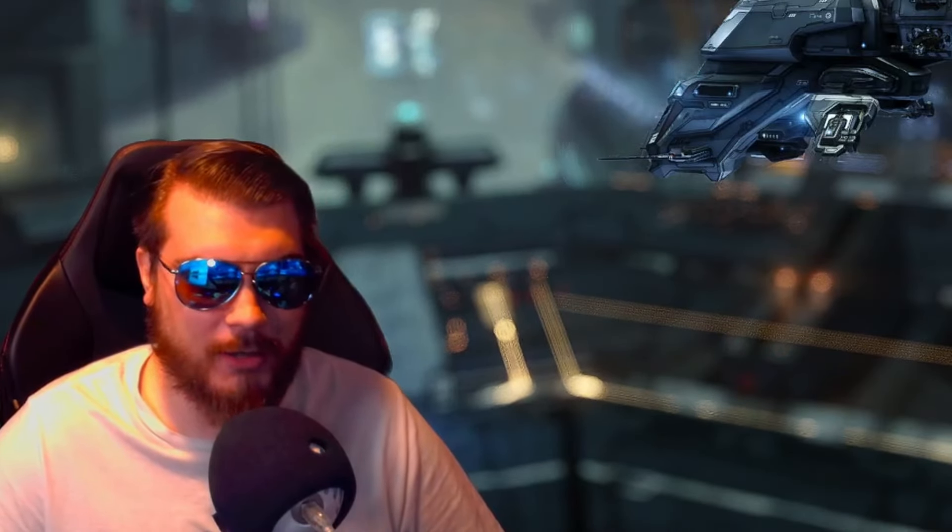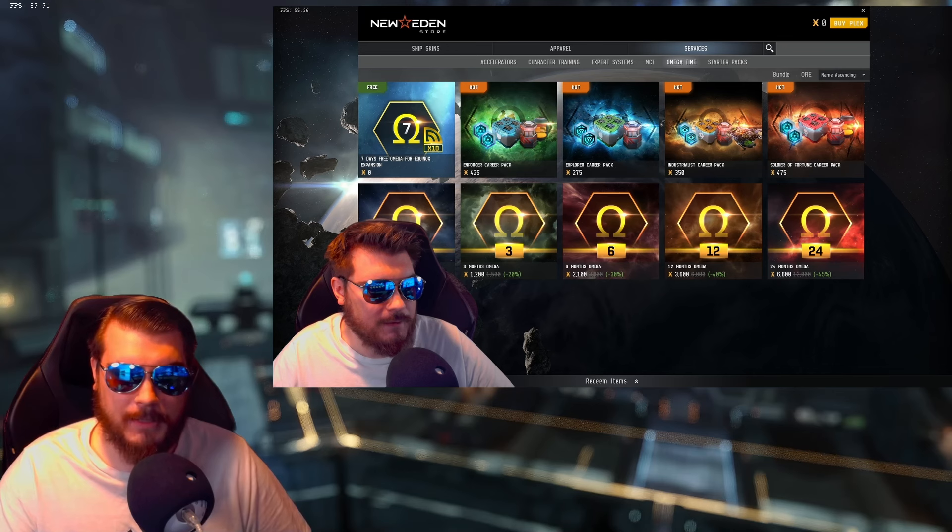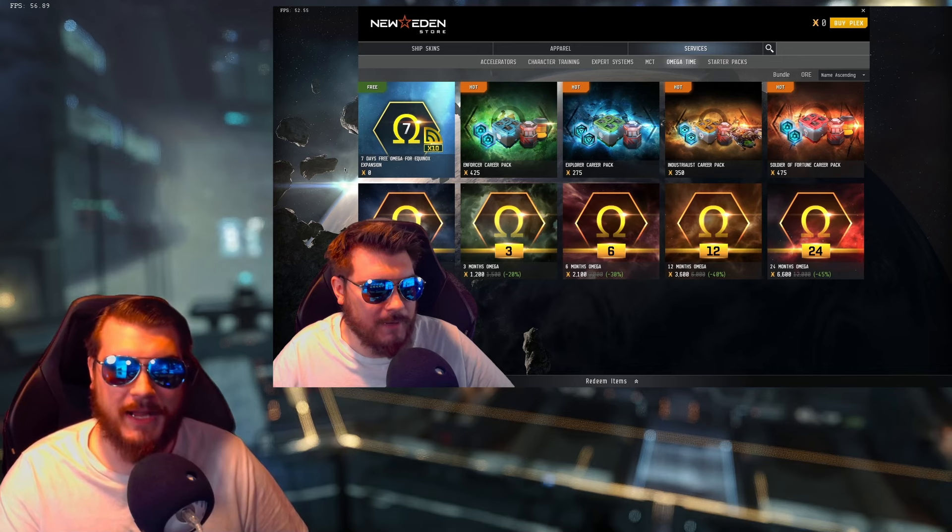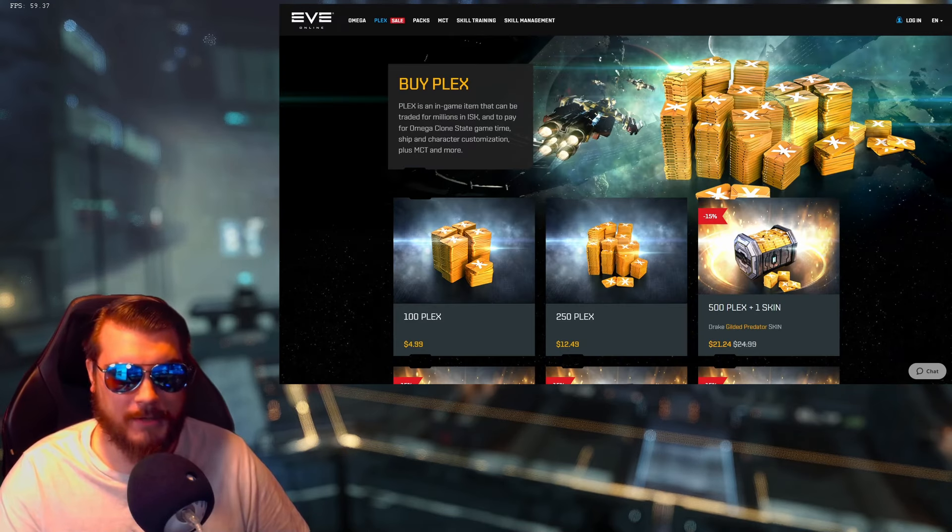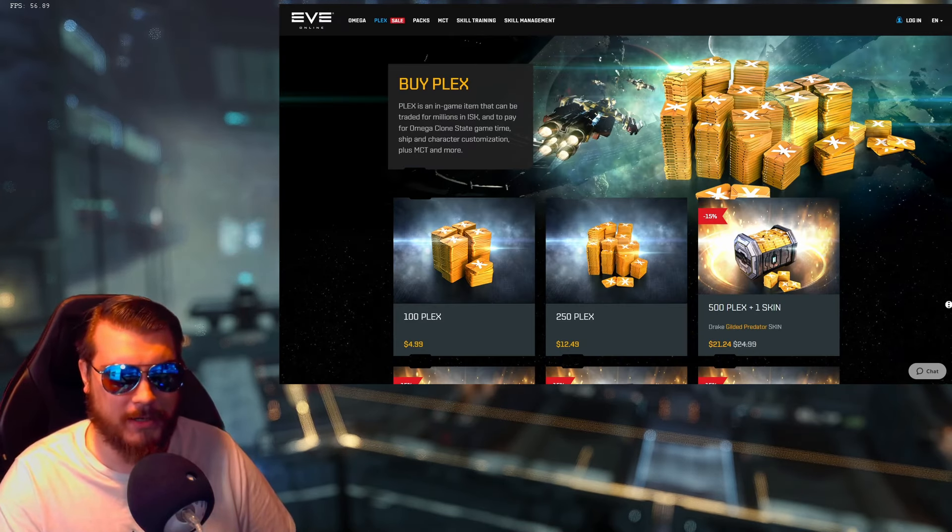In fact, I already went through and did my trading before I realized CCP is doing an Omega sale through the NES store, which is what we need, because you can buy Plex in the game using ISK, and you use that Plex that you purchase in the game in the NES store. That's the game store. And then there's the EVE store, which is what you use real money on.